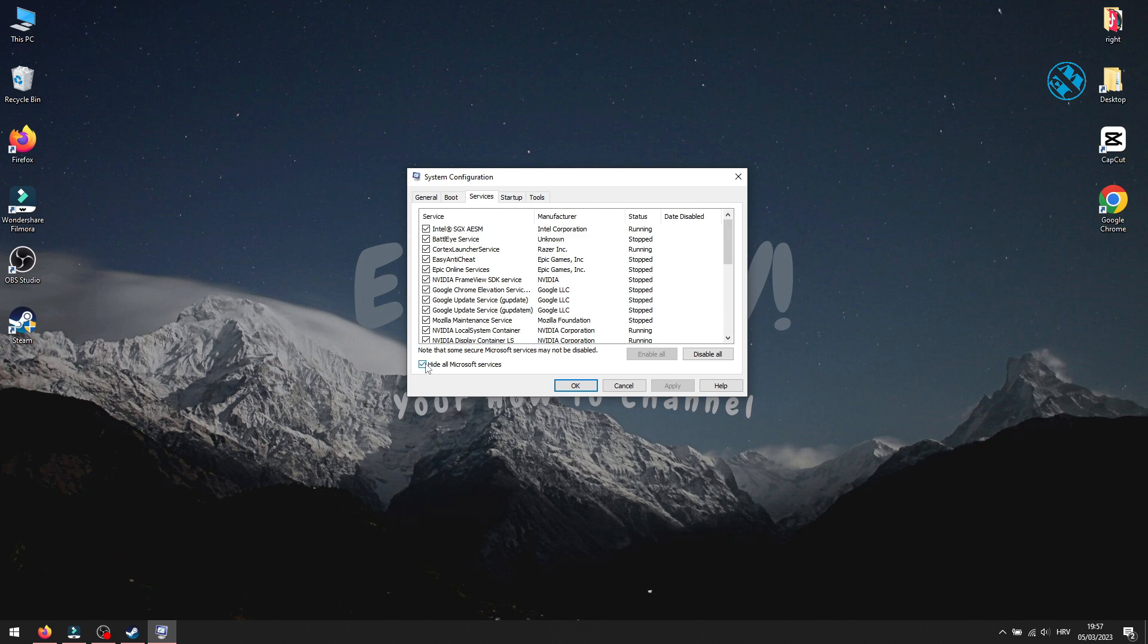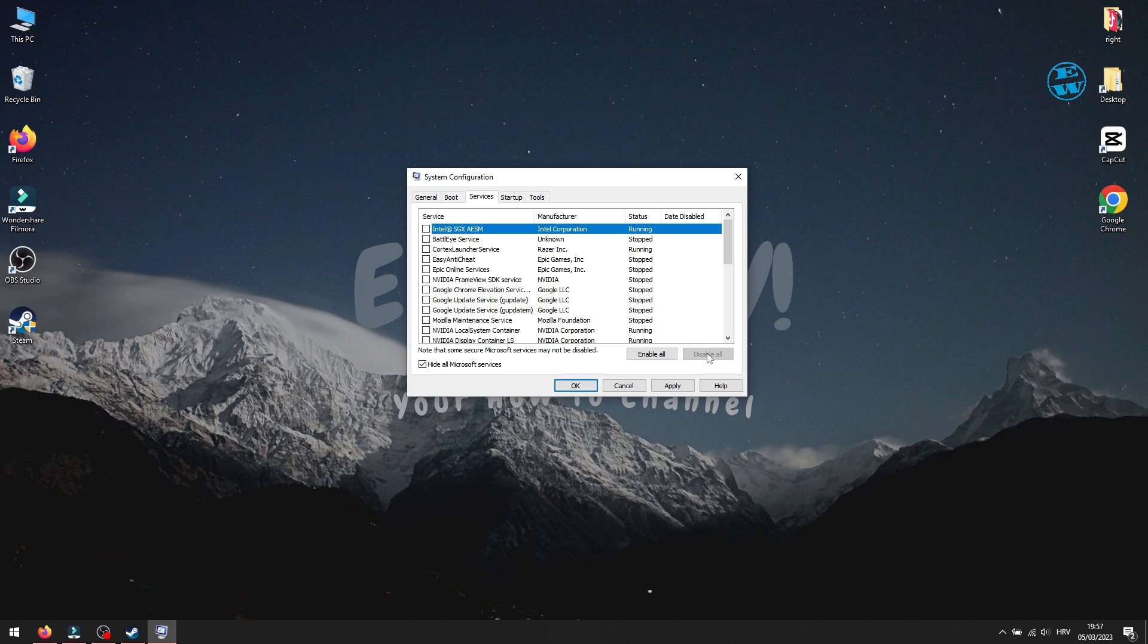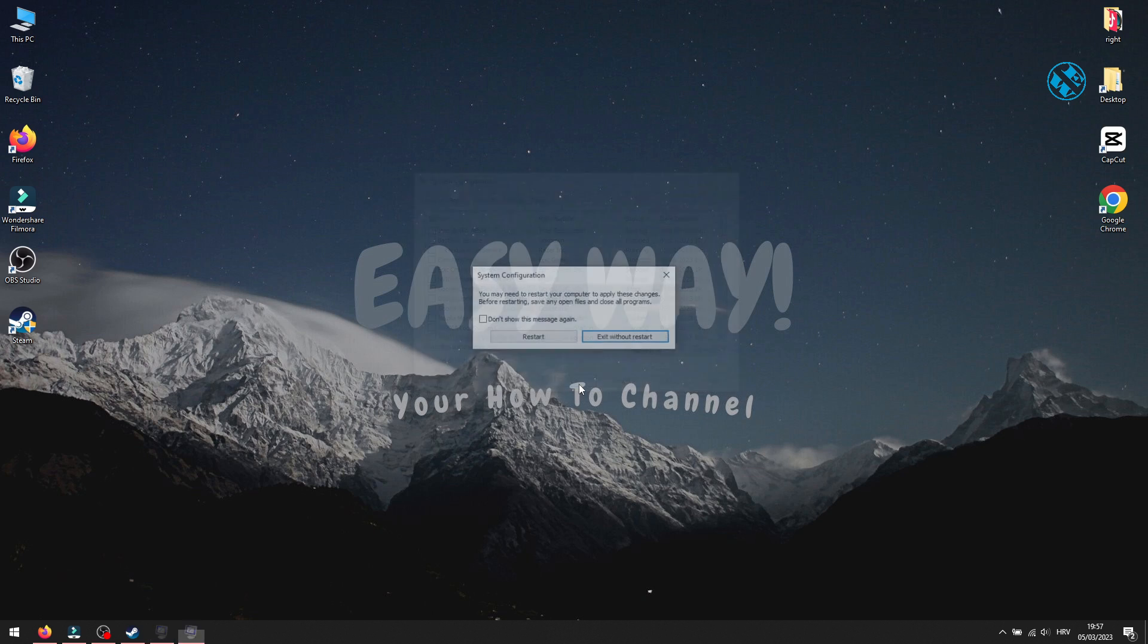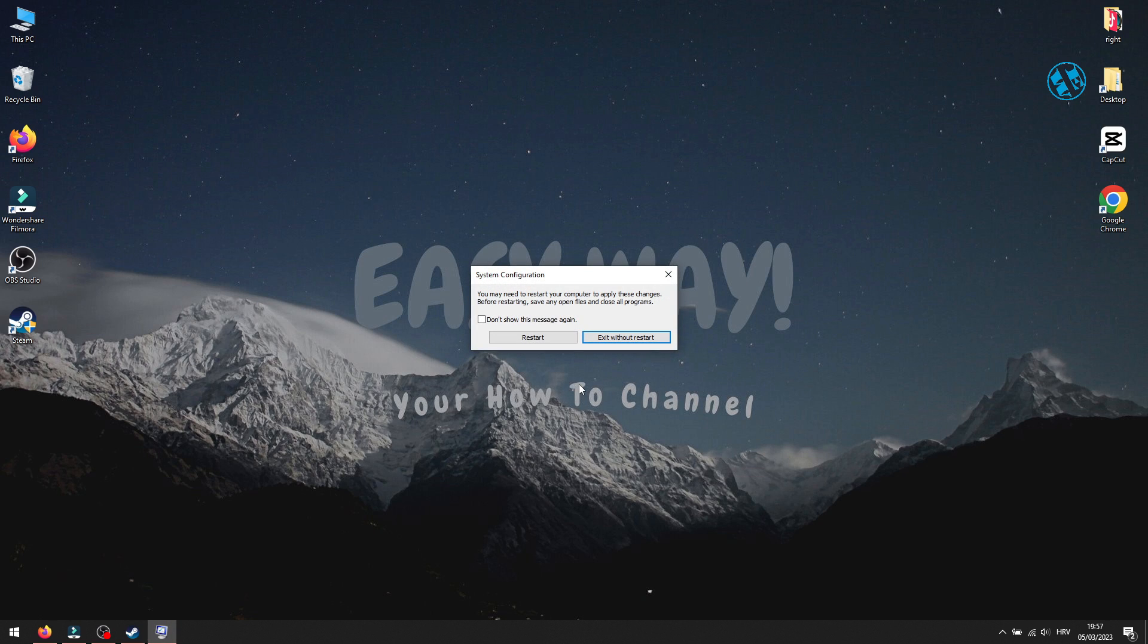Then click here on Disable all. After that, select Apply and then OK, and it will ask you to restart your Windows. Restart it and launch the game.